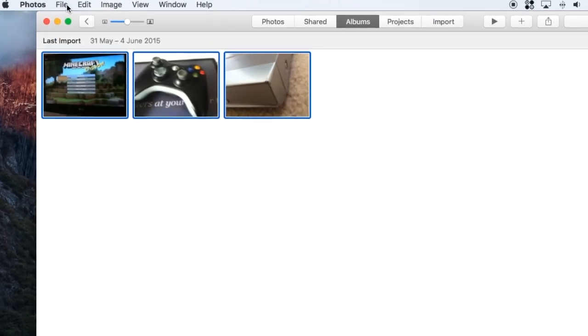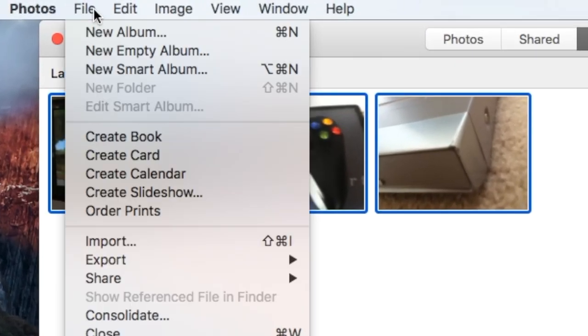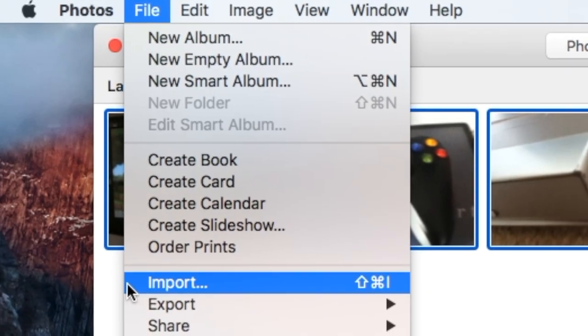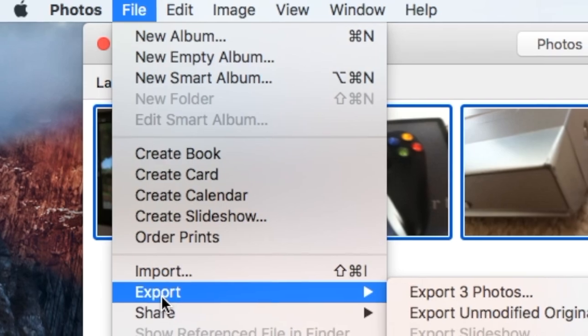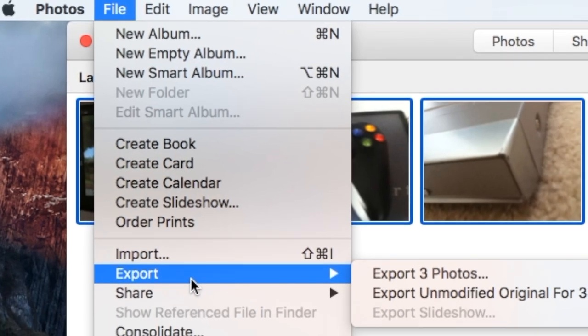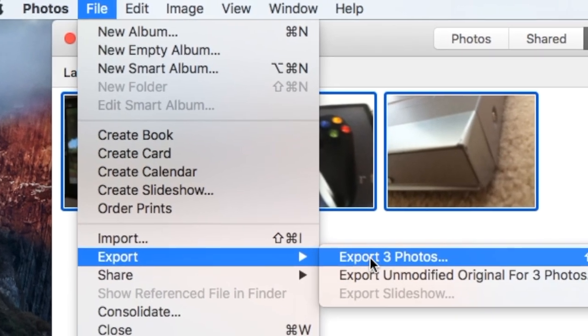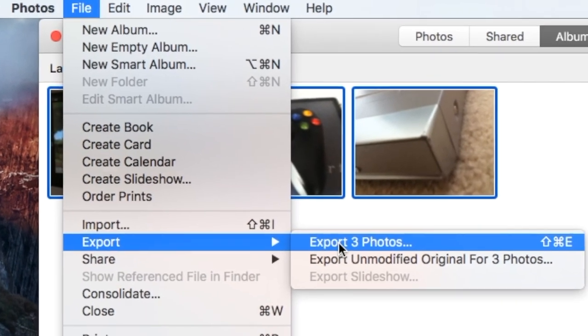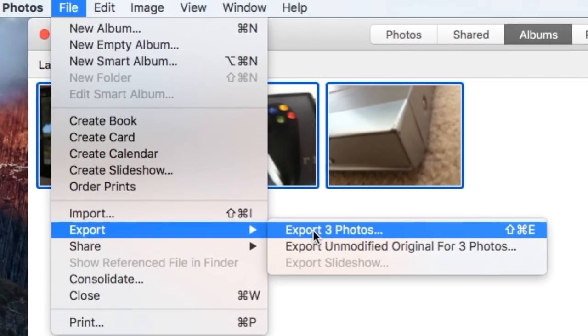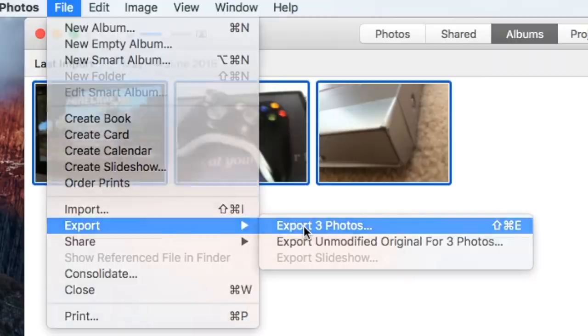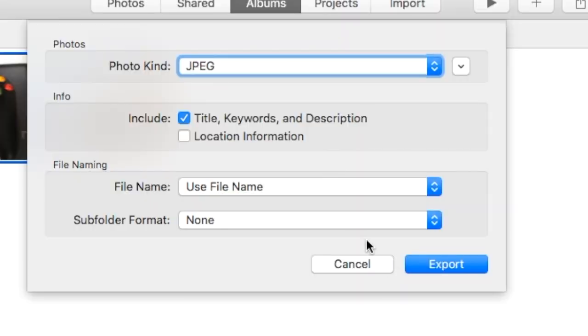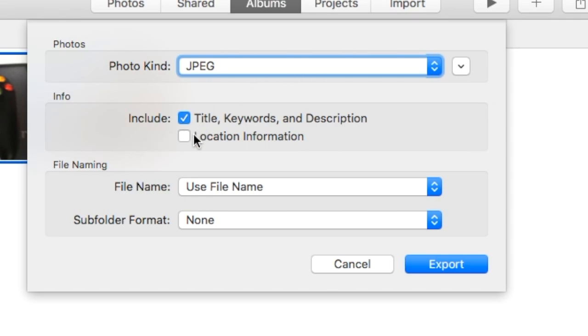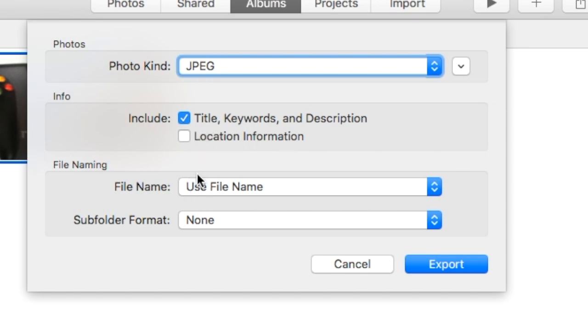And then you want to go and hit File, Export, and then export three photos. Ok so now it will come up with the screen like this. I would just leave everything the same. I wouldn't touch anything. Unless you want to include where you were when you took that photo you can tick that. But other than that leave everything as it is.